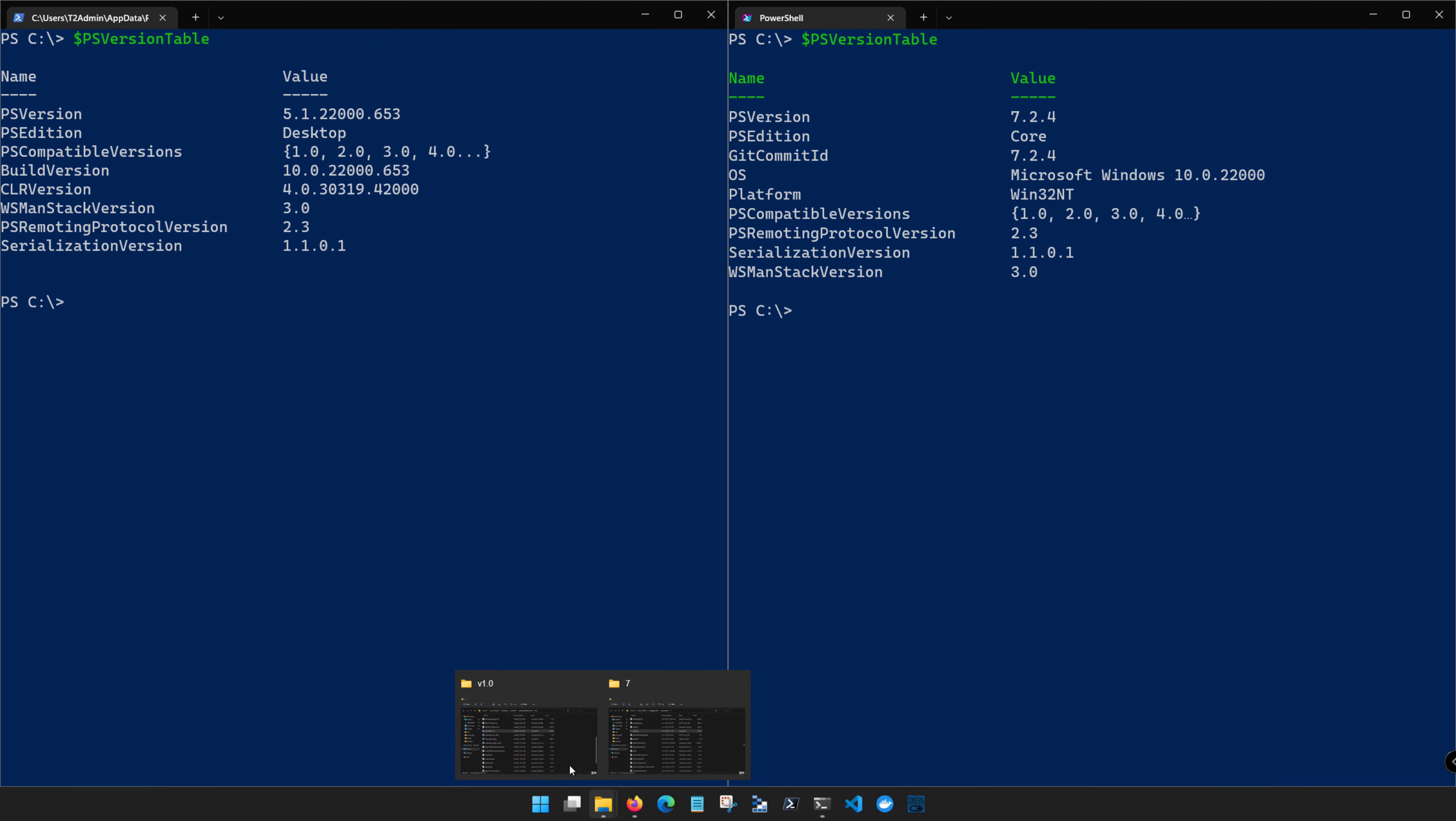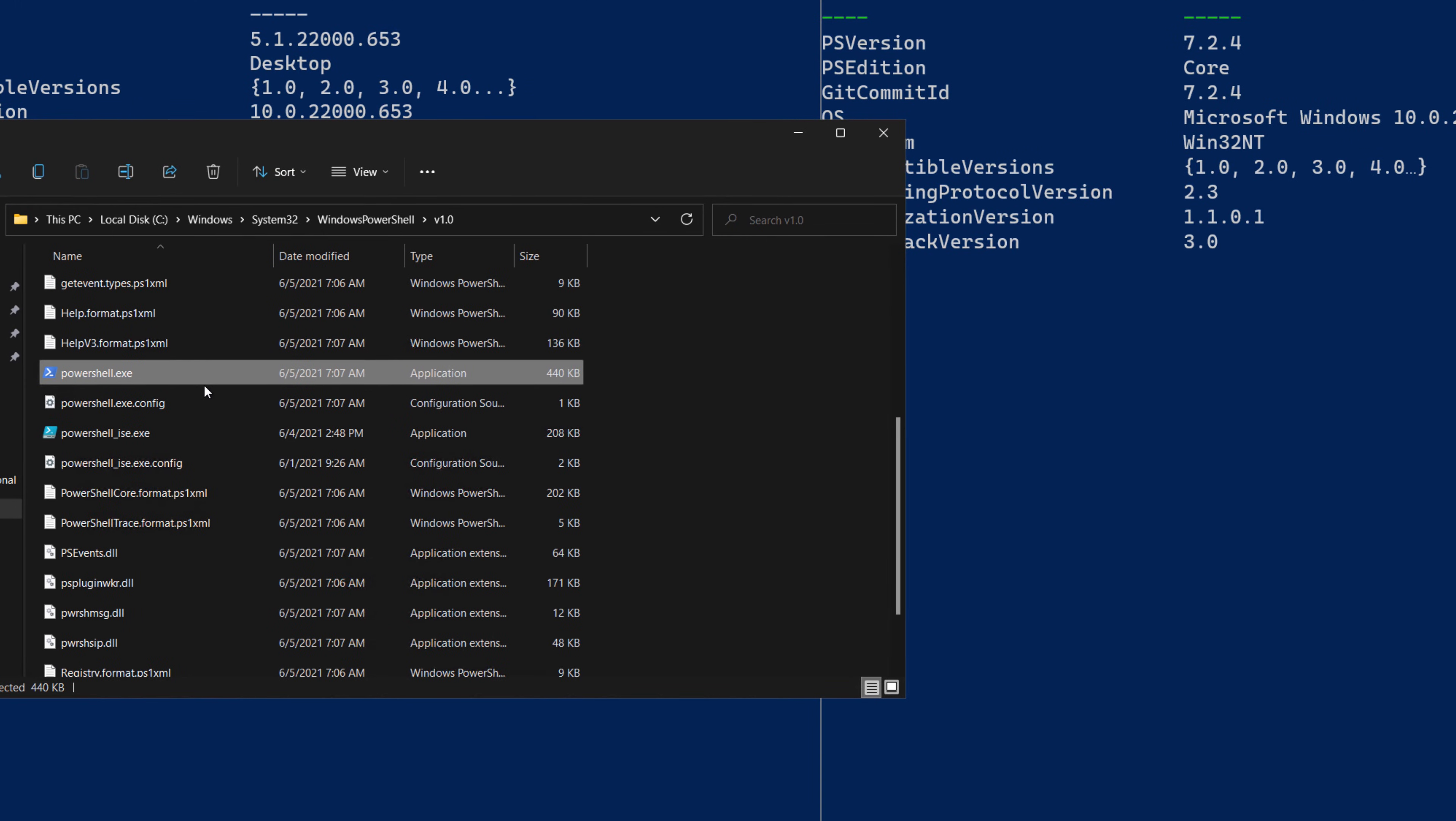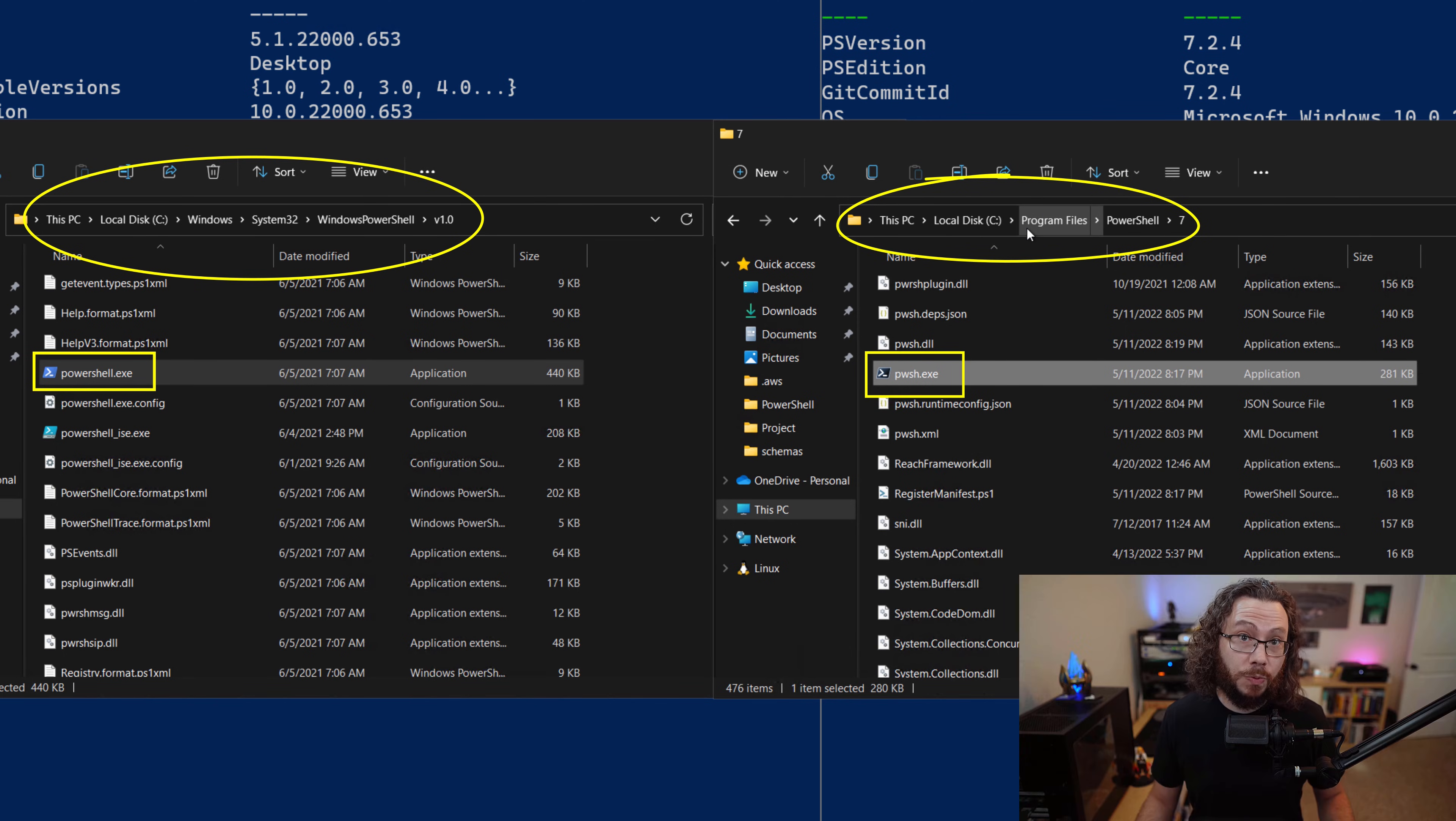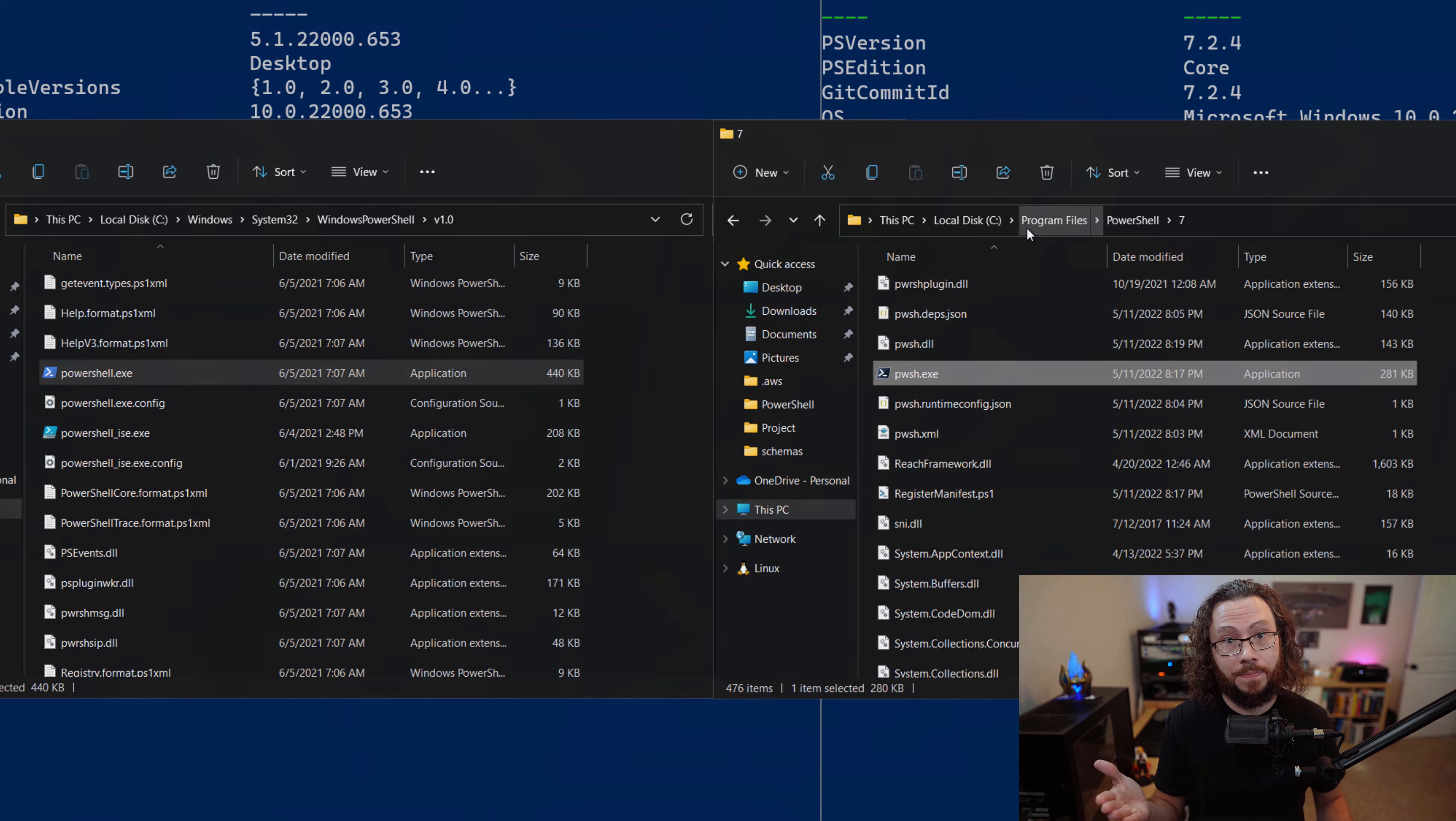Windows PowerShell uses the PowerShell.exe which is located here under System32. PowerShell uses the PWSH.exe found under Program Files. Because we're running different executables, we can run these different versions of PowerShell side by side.